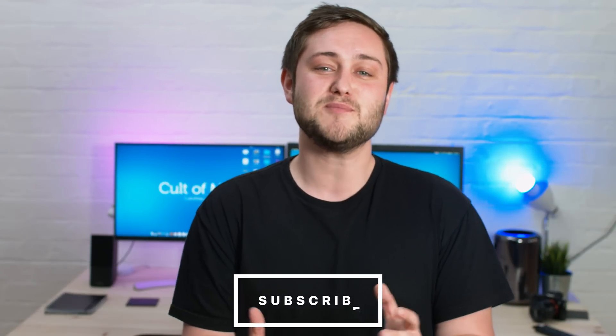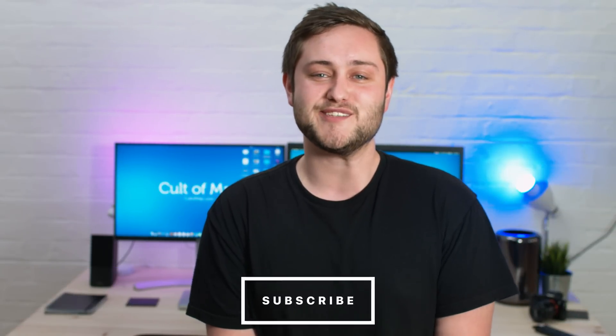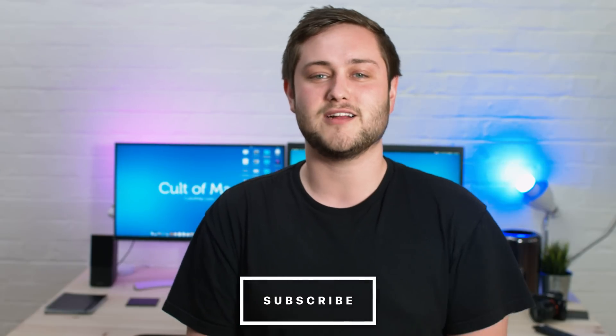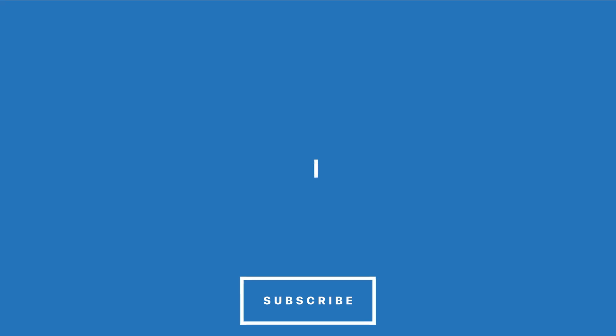Well, that's it for this video. If you found it useful, go ahead and give it a thumbs up and make sure to hit that subscribe button to stay up to date with the latest videos from Cult of Mac. I'll catch you in the next one.